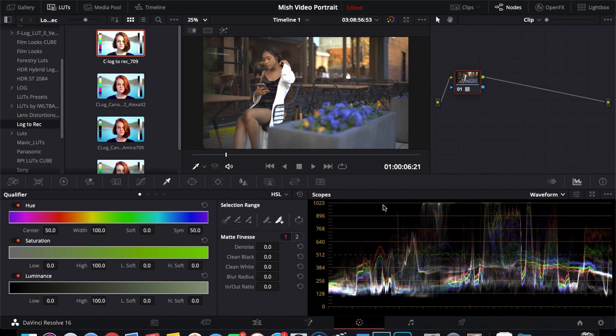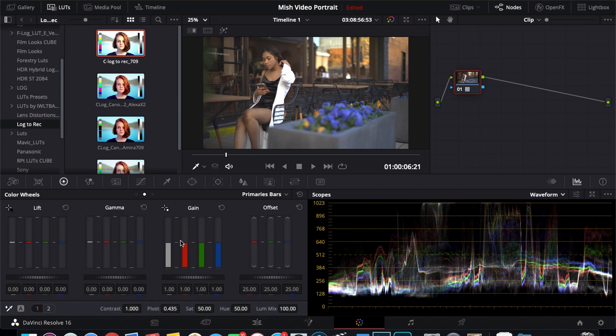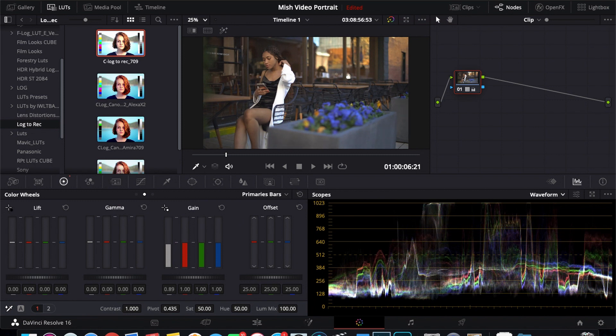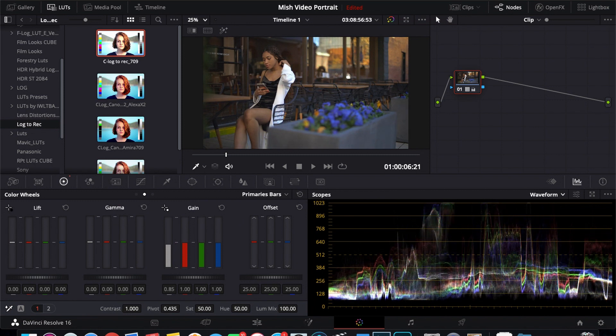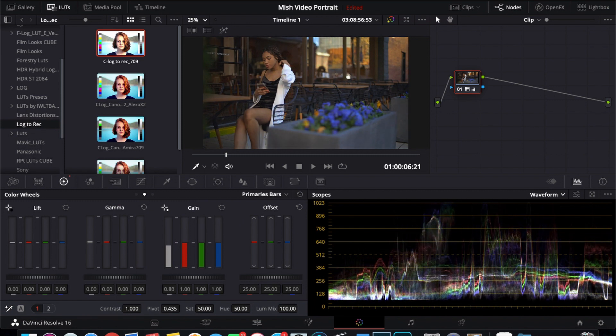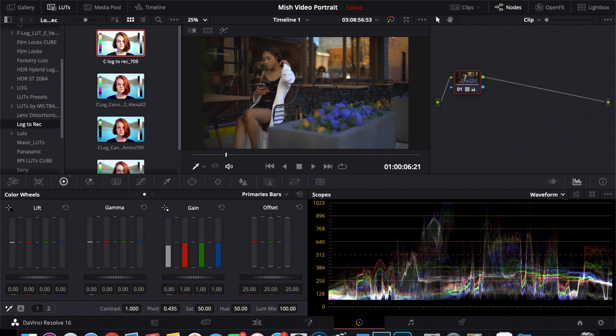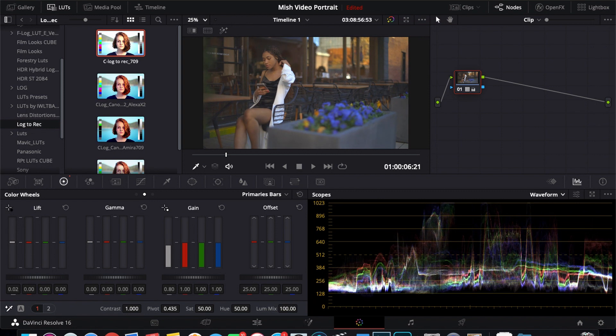You typically want to try to keep your highlights below the 1033 marker. So after doing that, I'm going to drop my highlights down to get my highlights back. As you can see if you look at the scopes, whenever I reduce my highlights I got some more information over here but I also clipped some blacks. So I'm going to bring my shadows up to recover that.